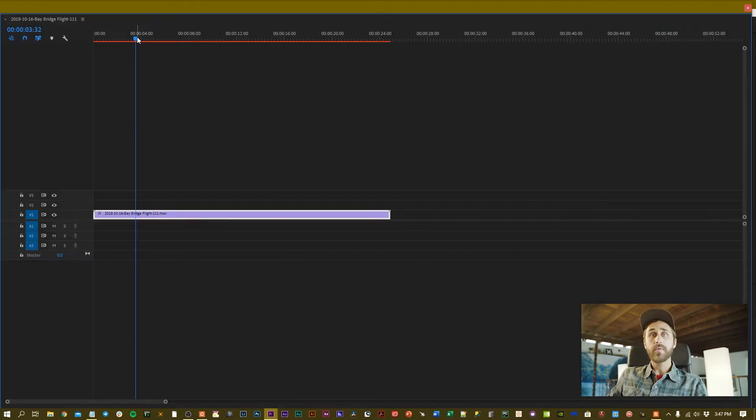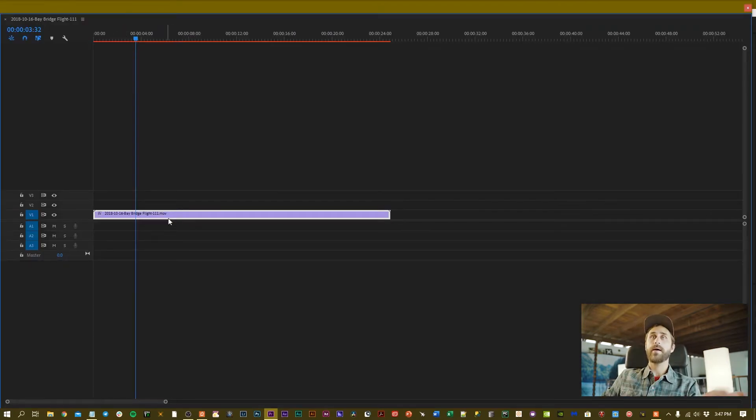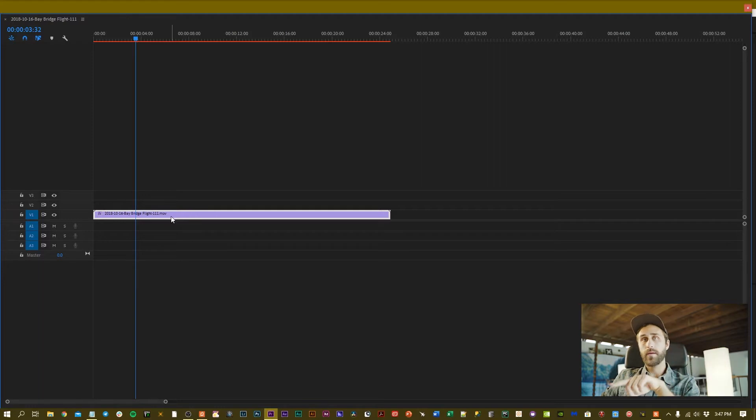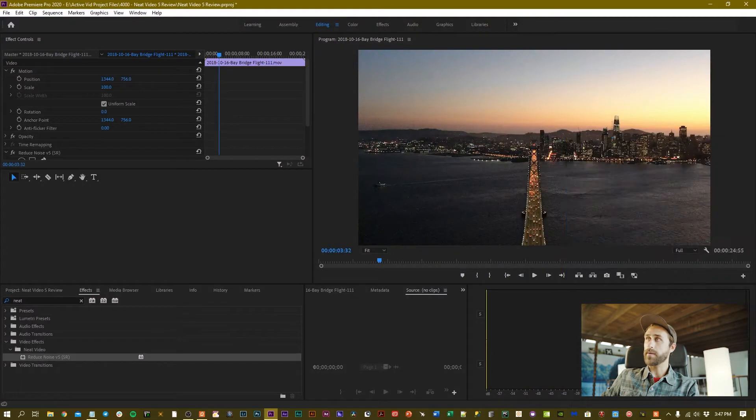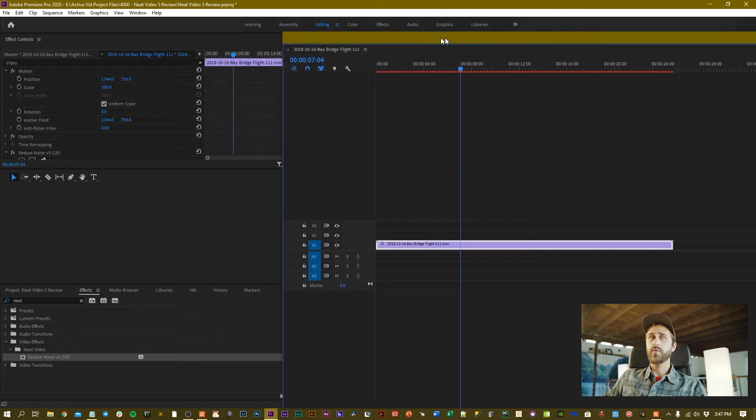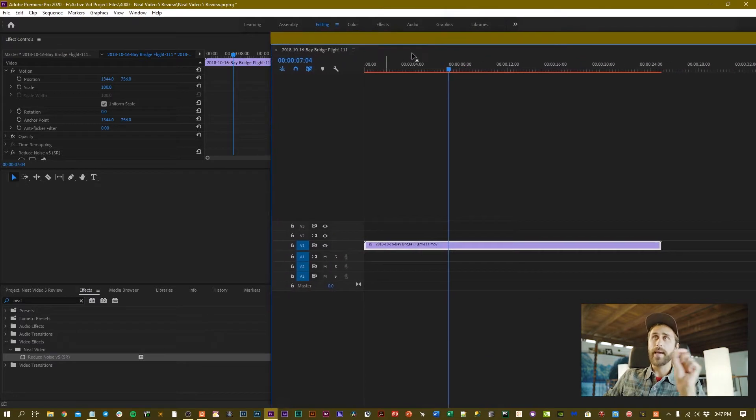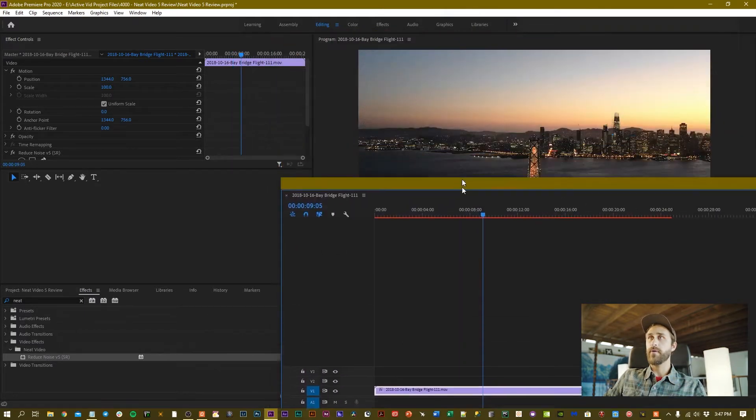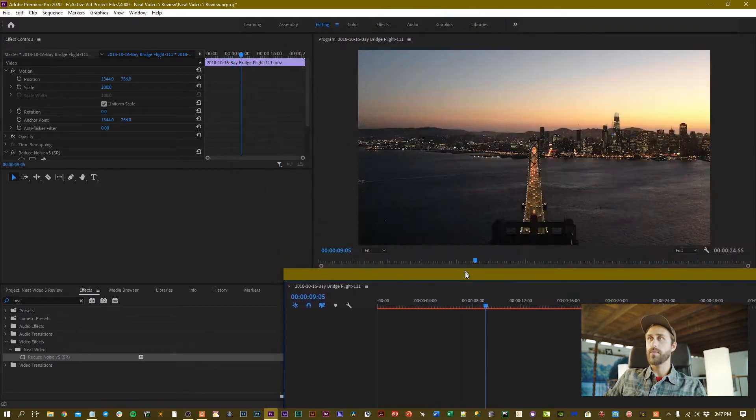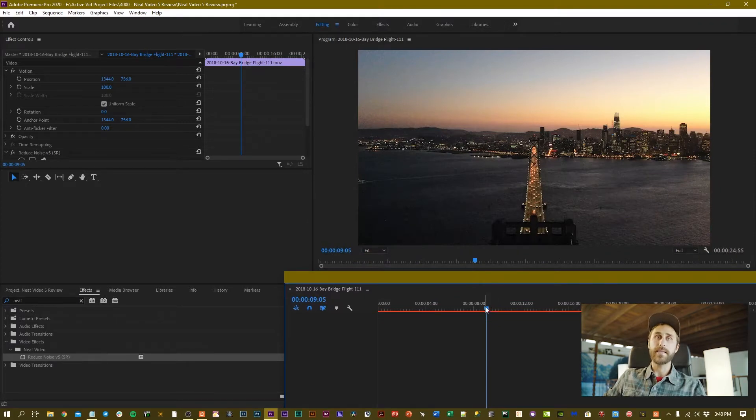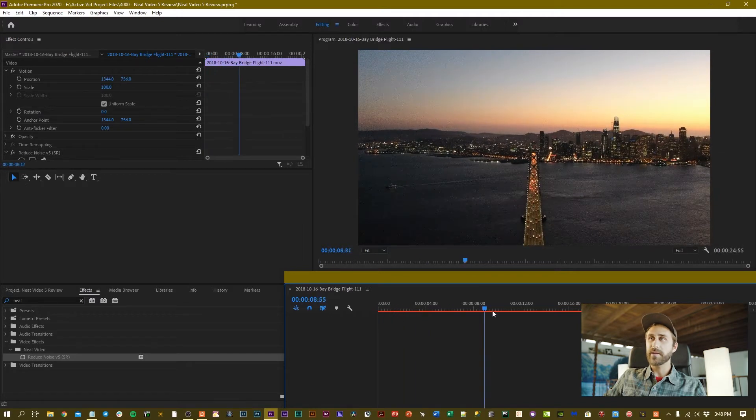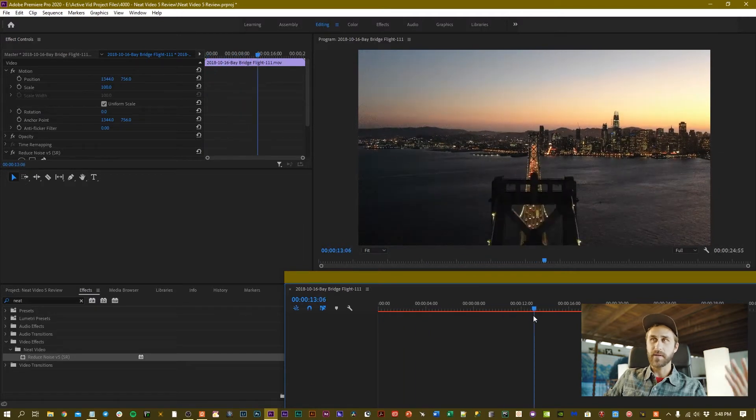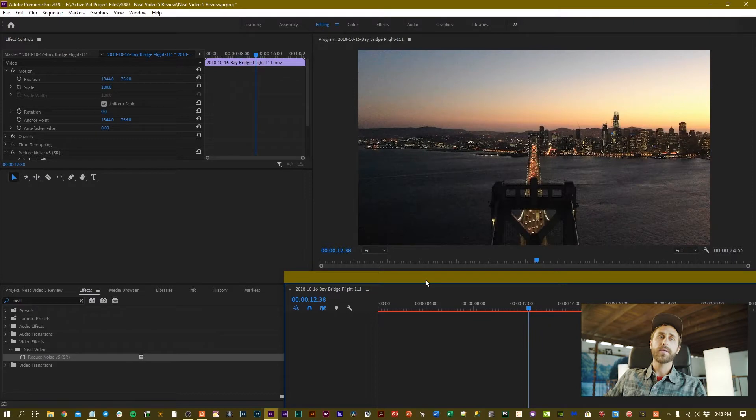Because I'm using two screens, I just moved my sequence over onto this screen and dragged the Neat Video 5 plugin right on top of the clip. When you're using Neat Video 5, you're going to want to move your playhead around on that clip until you find a frame that you want to use to feed into the Neat Video plugin for the denoise processing.